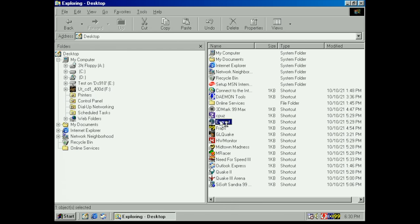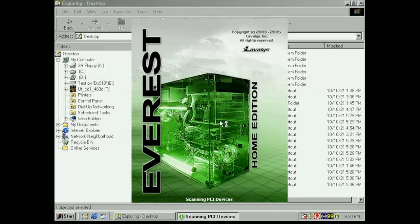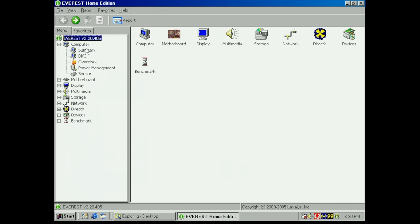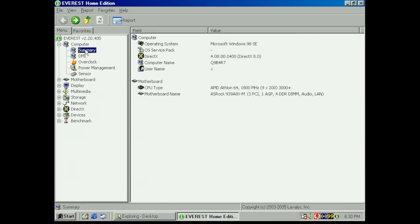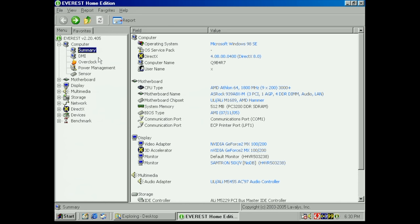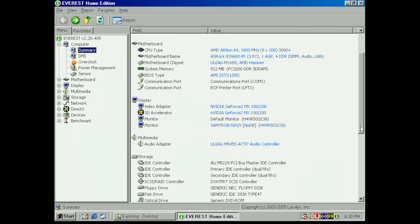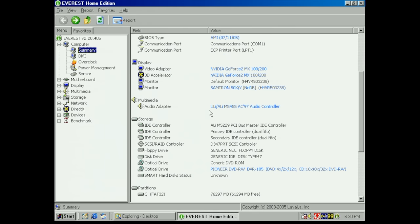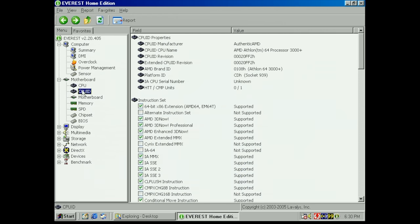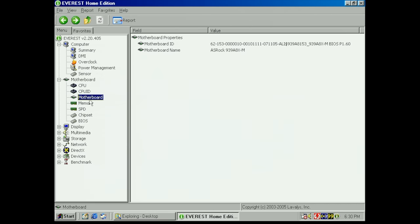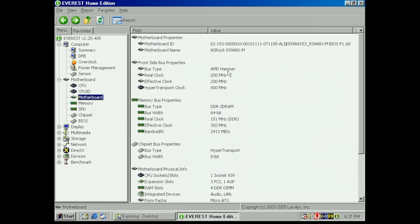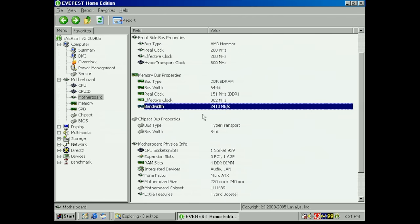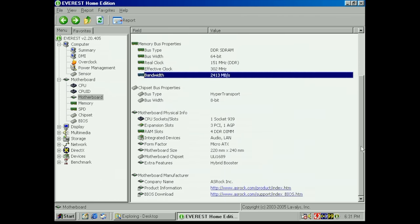Let's quickly go into Everest to see what kind of information we can dig up from the computer. We have our AMD Athlon 64, it has detected our ASRock motherboard, the ULi chipset, AMD Hammer architecture, AMI BIOS. AMD 64 base clock of 200 megahertz, multiplier of 9 giving us 1.8 gigahertz, cache information, CPU ID. The motherboard AMD Hammer architecture.